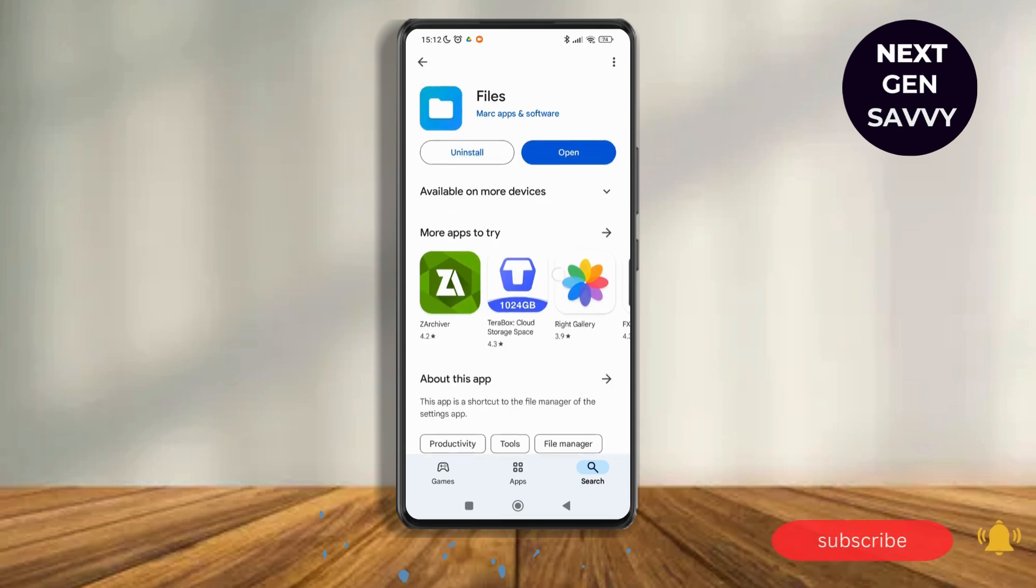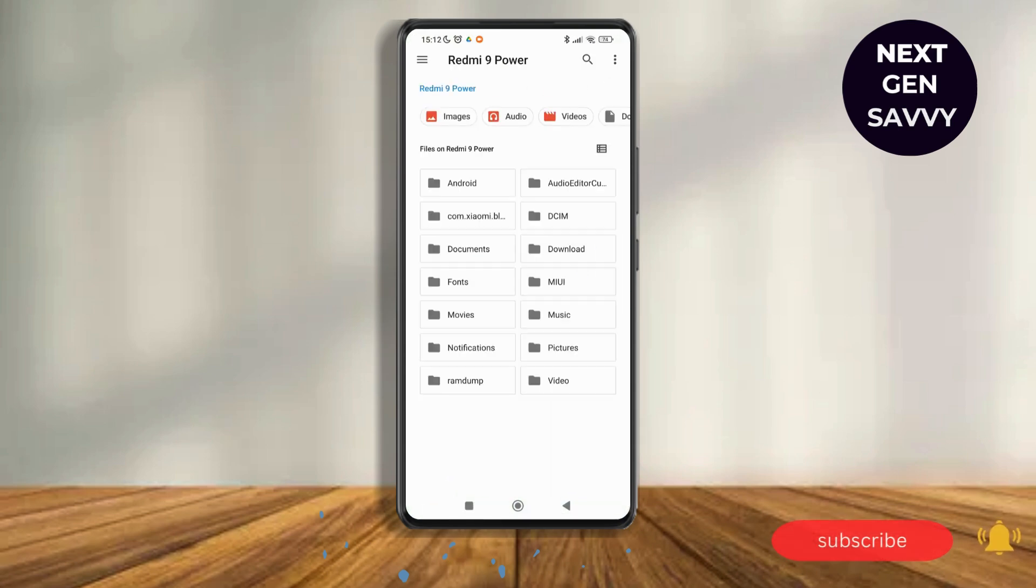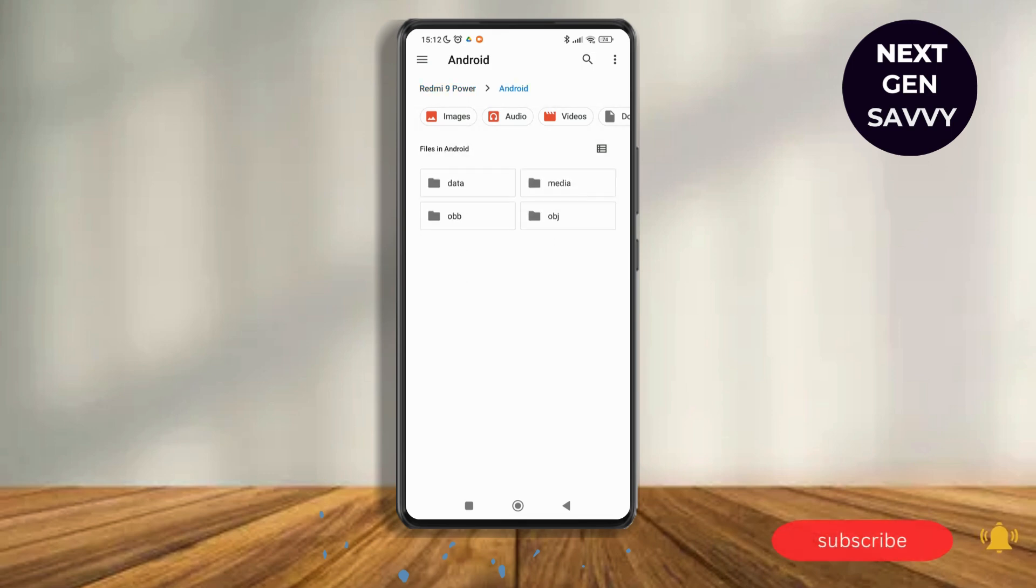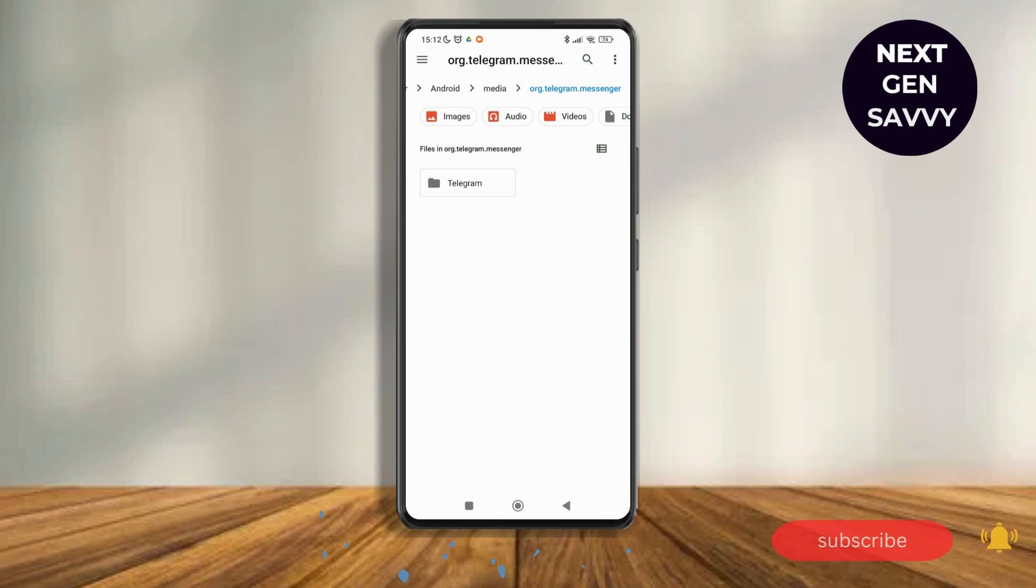Then after downloading the application, all you have to do is tap and open. Now as you tap and open, you'll be tapping on the option of Android, then tap on media. Now as you tap on media, you'll be able to see the option of Telegram, so just tap on org.telegram, then tap on Telegram again.